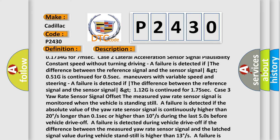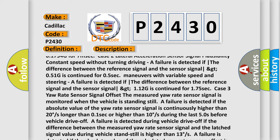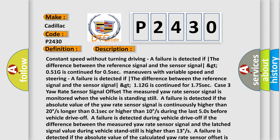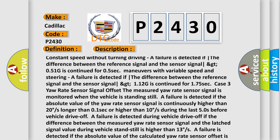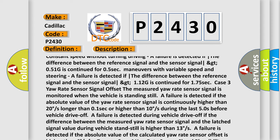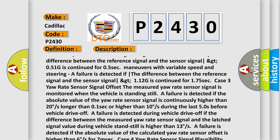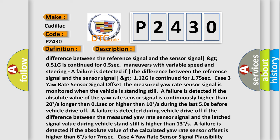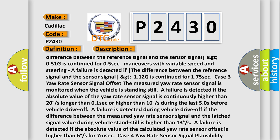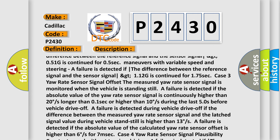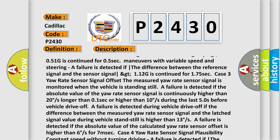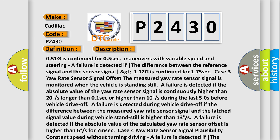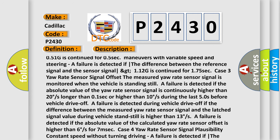Case 4 — Yaw rate sensor signal plausibility: During constant speed without turning driving — a failure is detected if the gradient of the measured sensor signal exceeds 540 degrees/s and the difference between the reference signal and the sensor signal exceeds 10 degrees/s, continued for 0.25 seconds. A failure is also detected if the gradient of the measured sensor signal is less than 540 degrees/s and the difference between the reference signal and the sensor signal exceeds 10 degrees/s, continued for 0.5 seconds.